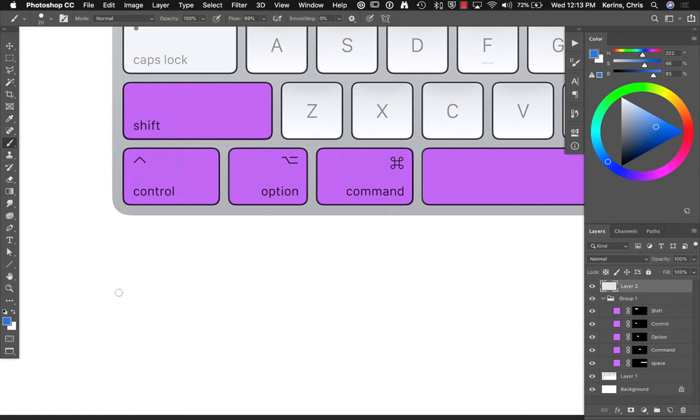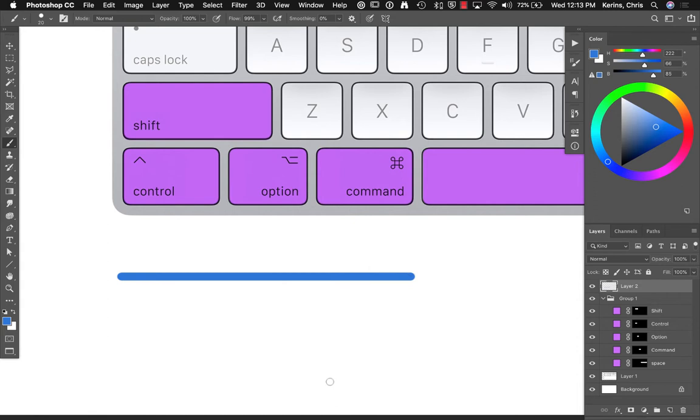Starting with the shift key, if you hold down shift when using the brush tool, you'll be able to constrain to 90 degrees and 0 degrees. So, it'll give you the opportunity to constrain to straight lines.